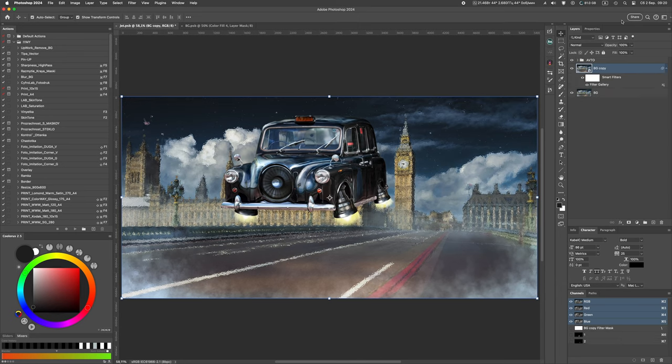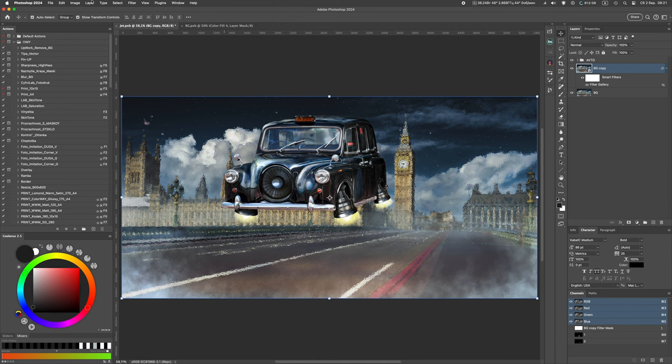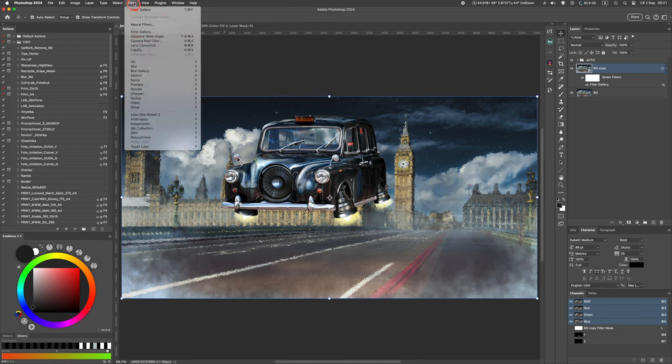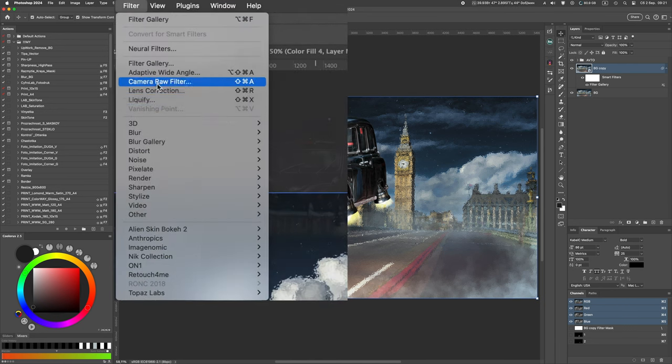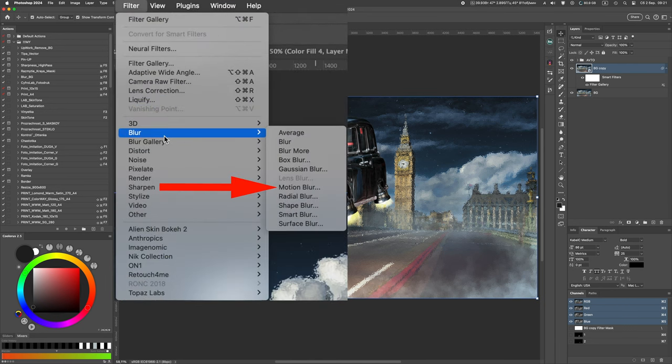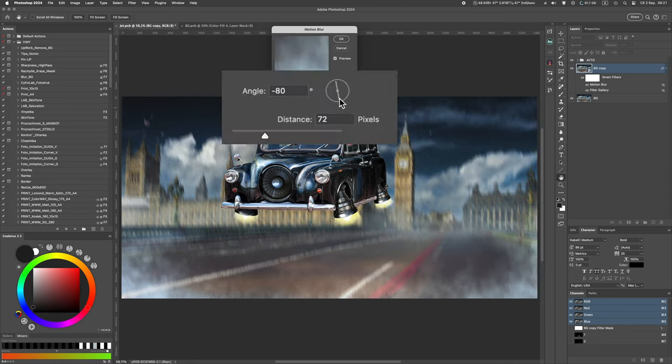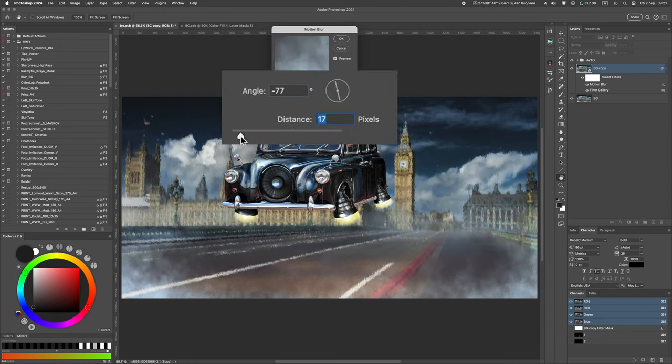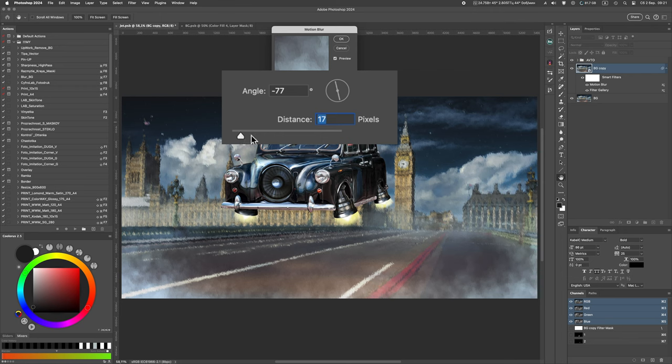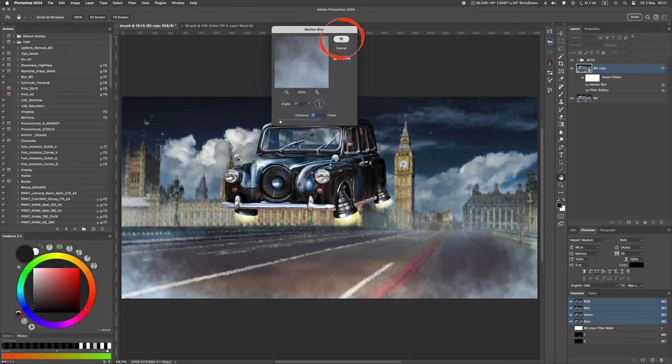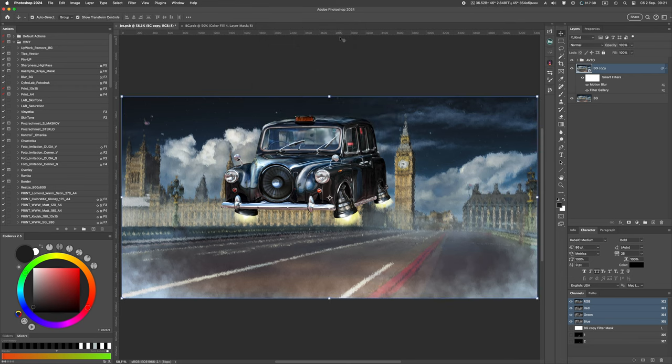To provide dynamics, apply the motion blur filter from the blur section of the filter menu. Use the angle parameter to adjust the direction of the blur, which will coincide with the orientation of our engine, and the distance parameter for the intensity of the blur and exhaust movement speed.